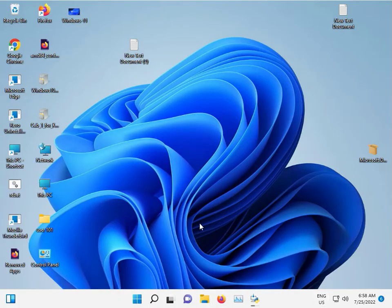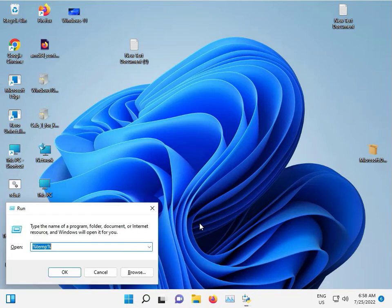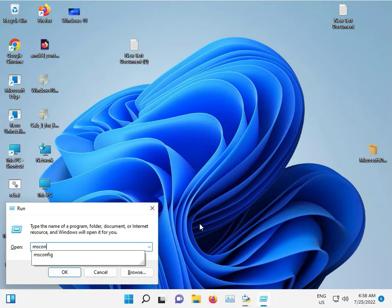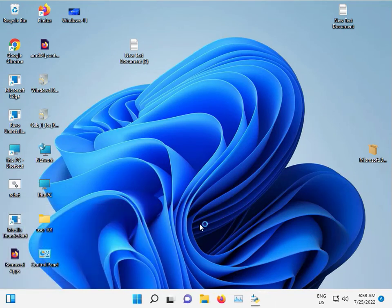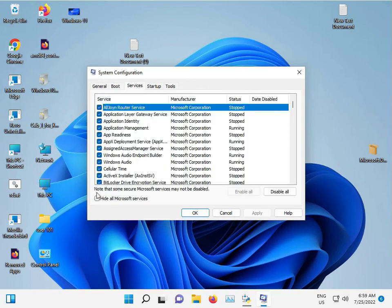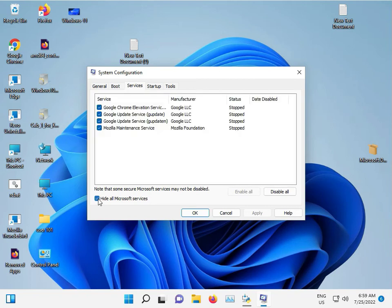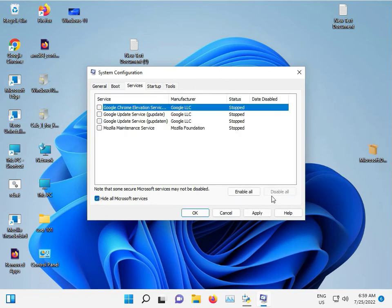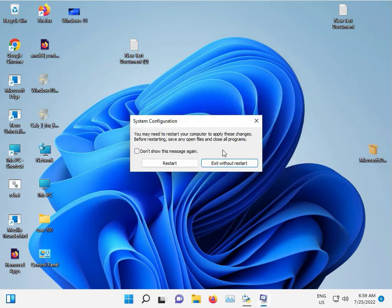To disable non-Microsoft services, press Windows + R, type msconfig, and press Enter. Select Selective Startup, check the option, and click Apply. Then go to Services, check Hide all Microsoft services, disable all remaining services, click Apply and OK. Then choose Exit without restart.